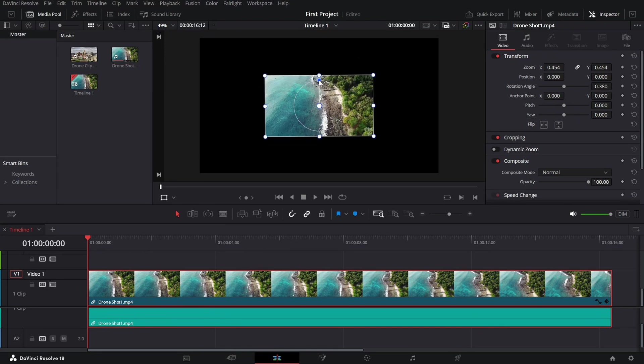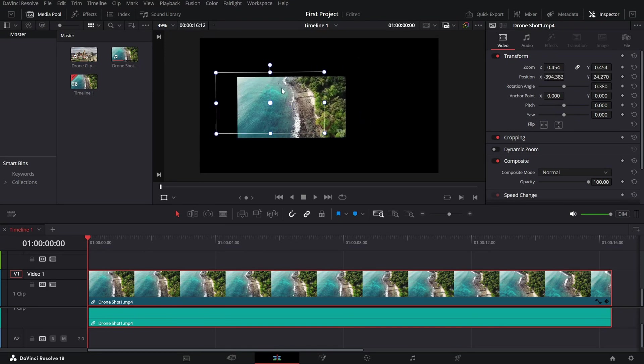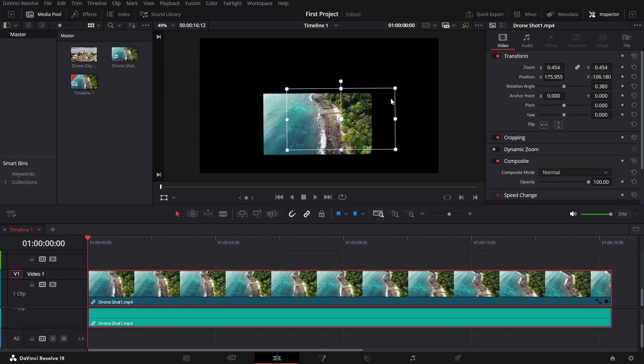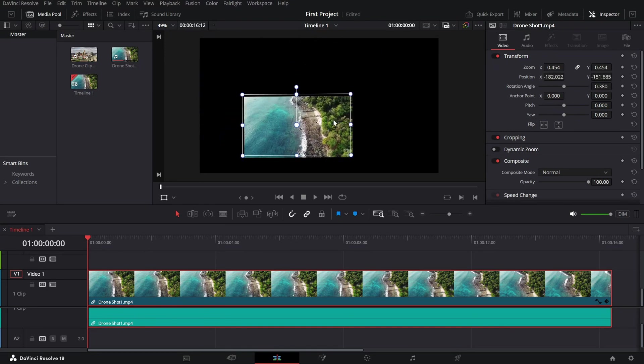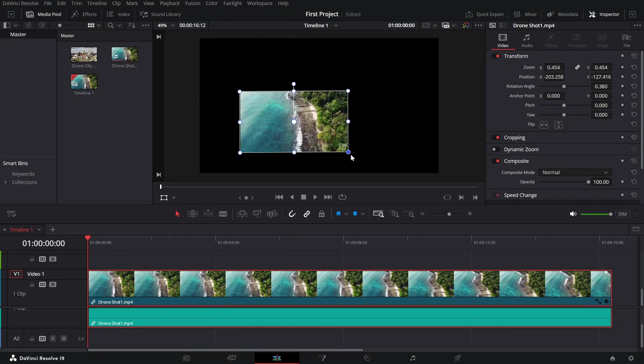Position—click anywhere inside the bounding box and drag to move the clip around the frame.